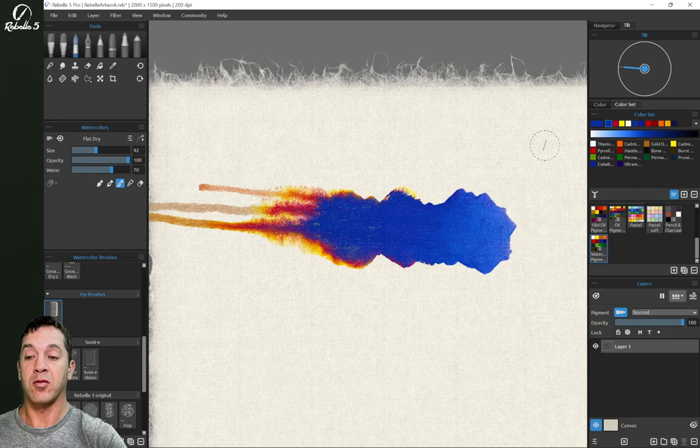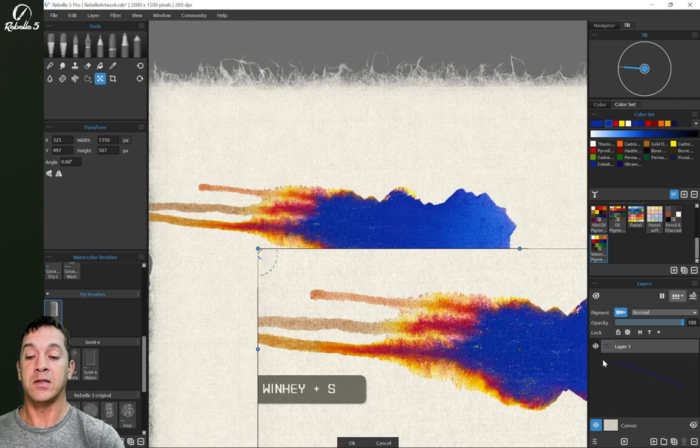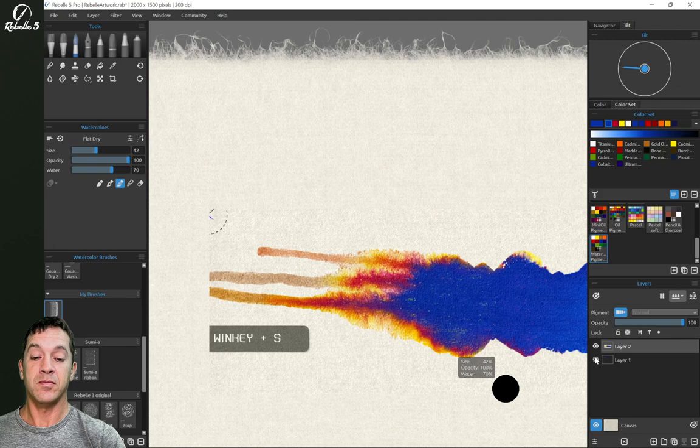So now what we're going to do is we're going to do a quick little screen grab. And we're going to paste this. And the reason we're pasting this here on a separate layer is when we change the canvas, we don't want this to affect it. So let's go ahead and we're going to hide this.